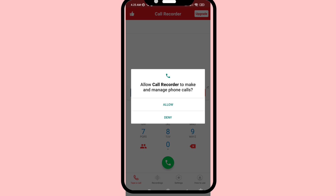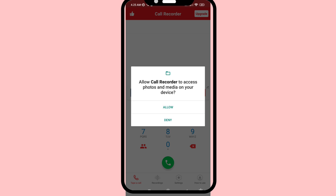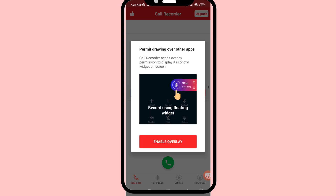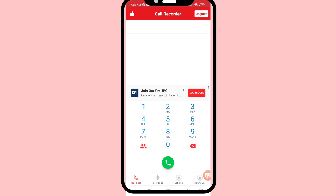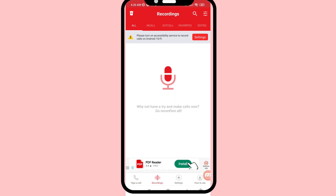Choose Allow, then again choose Allow and enable overlay. Then open Recordings. In this area you can see your recorded calls. In this way you can easily turn on or enable automatic call recording. Thank you very much and please subscribe to this channel.